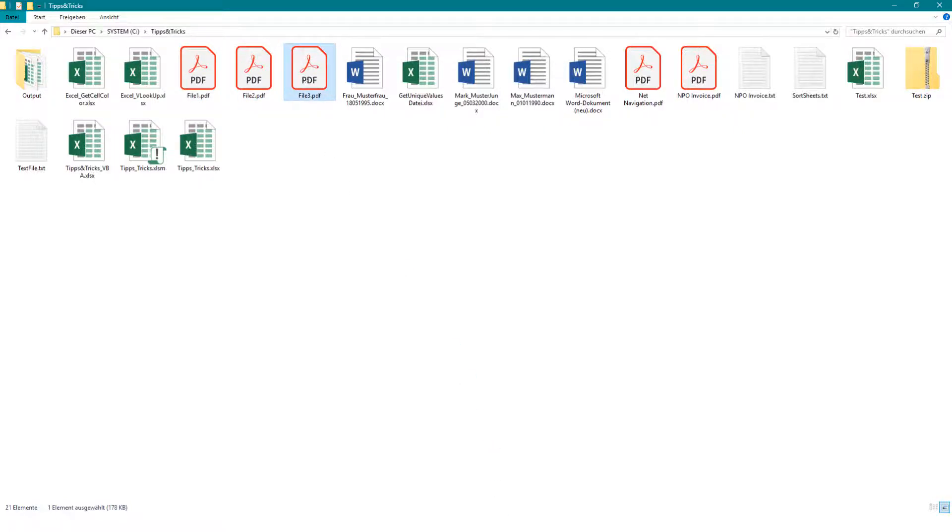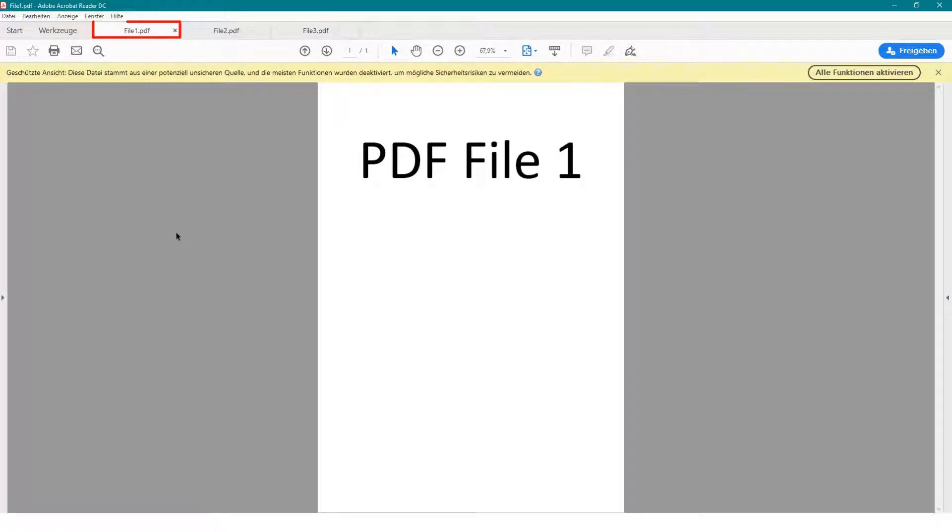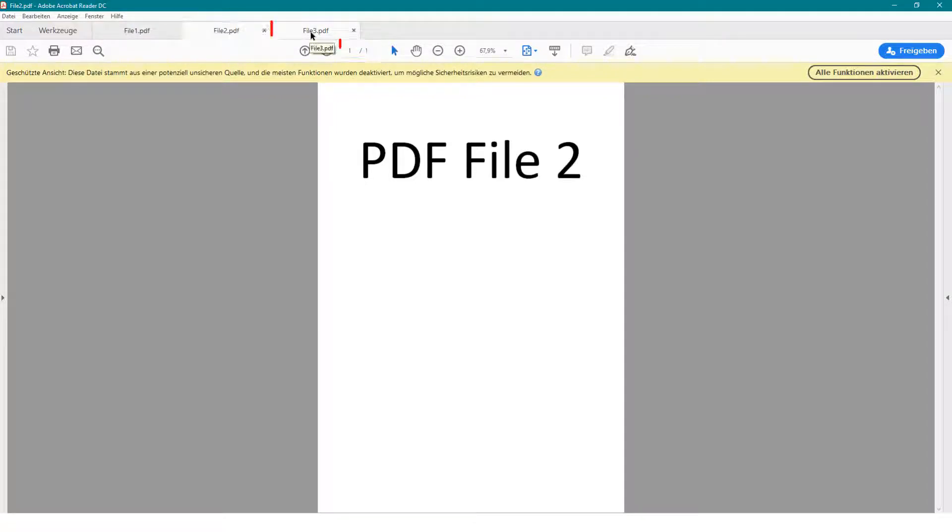You can see there is only one page in each file. But each file could have also more than one page. It is only an example.